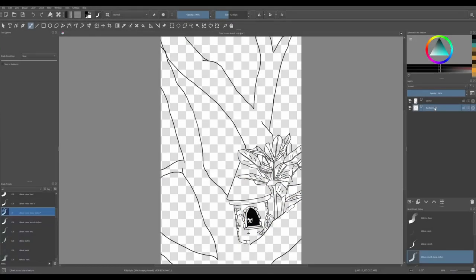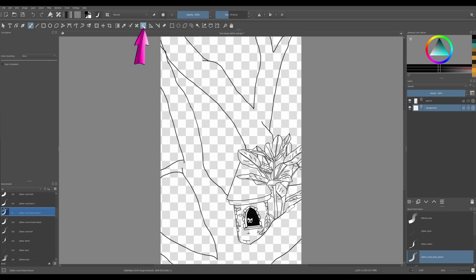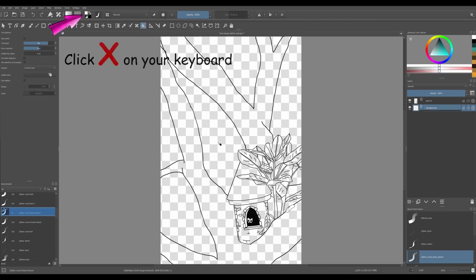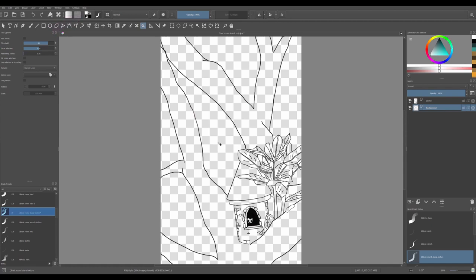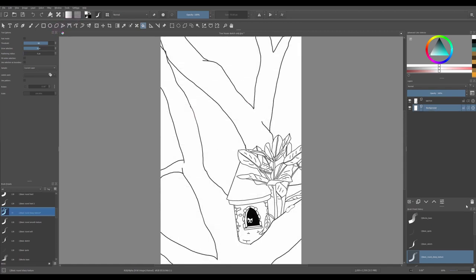Before I start let me fill the background with a white color as we will be painting some green leaves later. This way you will be able to see them better. Click on the fill tool and click X on your keyboard to switch from black to white. Now fill your background color.